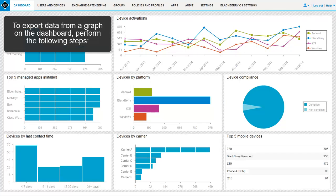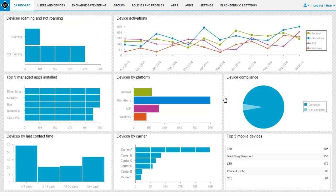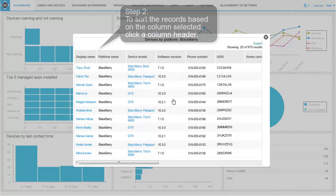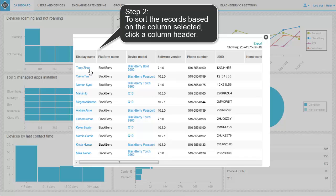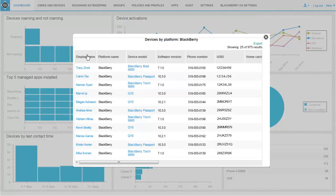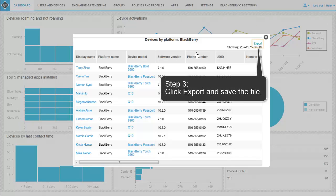To export data from a graph on the dashboard, perform the following steps. Step 1: click the graph that you want to export. Step 2: to sort the records based on the column selected, click a column header. You can reorder the column headers by dragging the header that you want to move either to the left or to the right. Step 3: click Export and save the file.